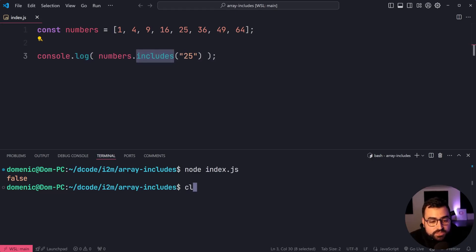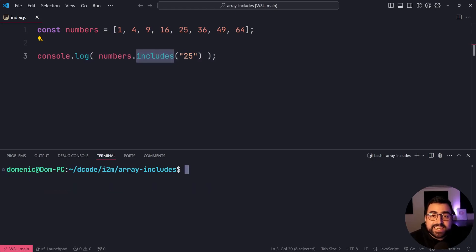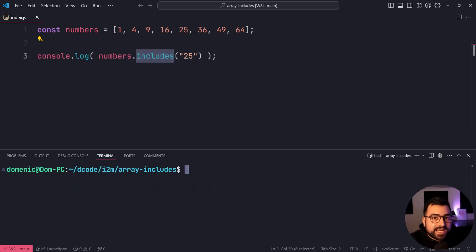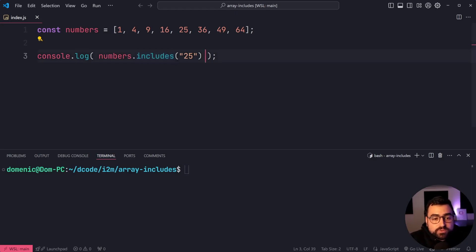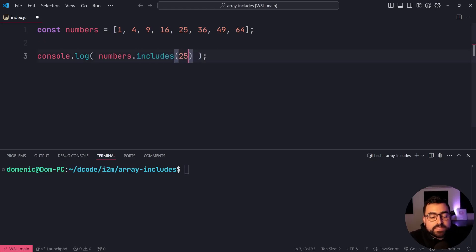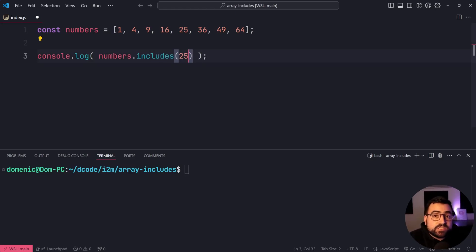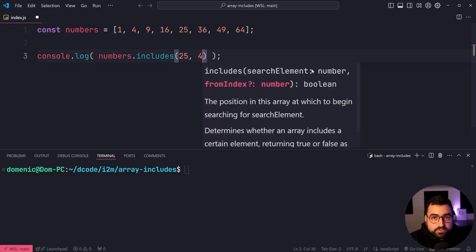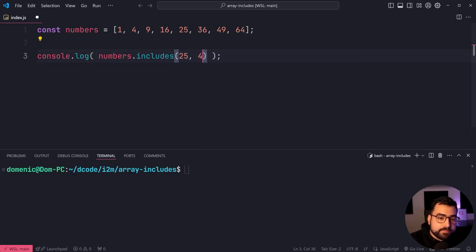Now, you can also provide a second argument to say where to start searching from. As an example, let's put this back to be 25 as a number. Then we're going to say, let's start searching from index four.